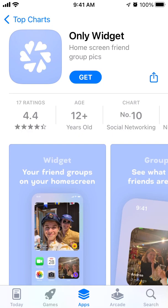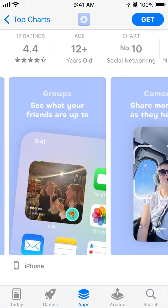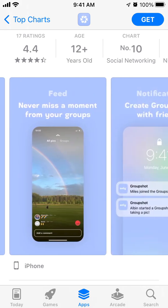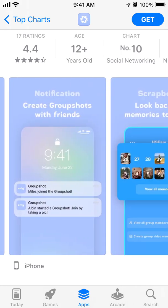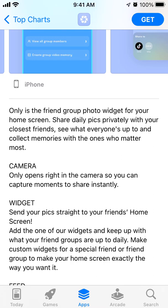Here's an interesting app called Only Widget — a home screen friend group widget. It puts your friend groups on your home screen so you can see what your friends are up to and share moments as they happen. You've probably heard of another app in this category called Locket Widget, where you take a photo, install a widget, and friends send photos to each other.